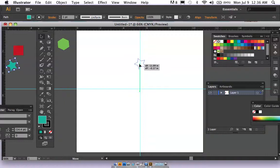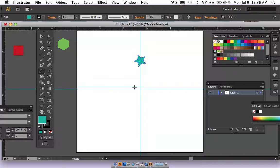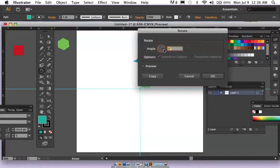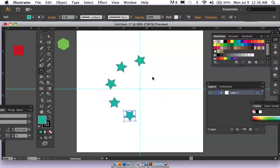Place the object wherever you want — it's going to rotate around the center point. Keep it selected, go to the rotate tool, hold Alt and click to get the rotation box. Enter 360 divided by 9. Click Copy, then hold Command and keep pressing D repeatedly to repeat the transformation all the way around.